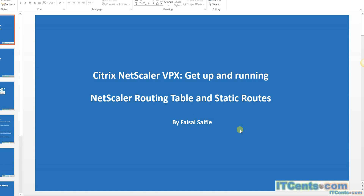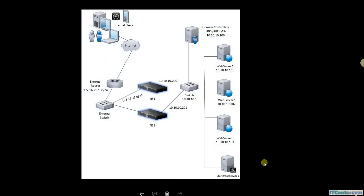NetScaler Routing Table and Static Routes. In one of the videos when I was configuring NetScaler — let me pull up this diagram real quick — when I was assigning the NetScaler Management IP, I assigned this IP to NS1 with a subnet mask of 24-bit and then a gateway of 10.10.10.1, which is my core switch.